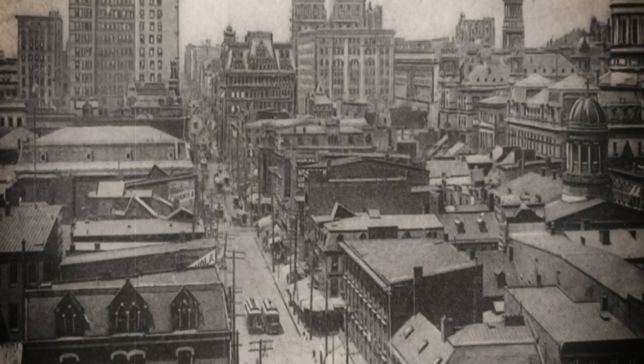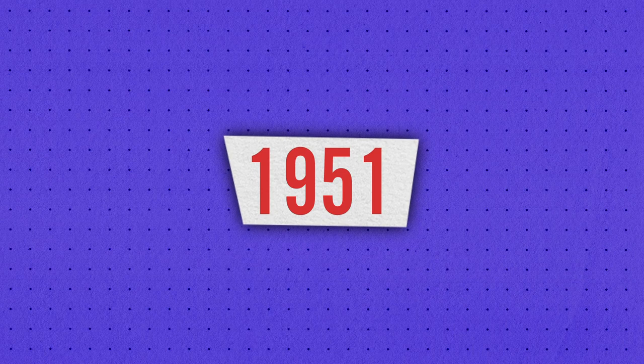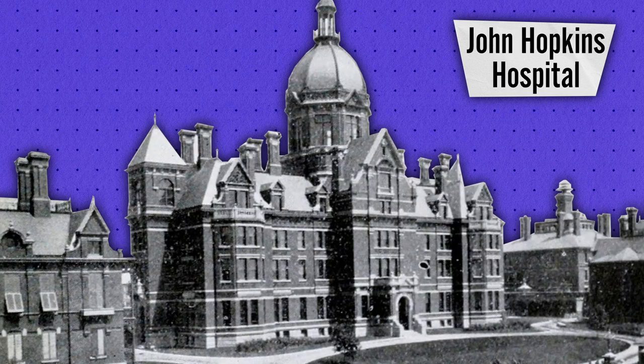Henrietta was a wife and mother who lived in Baltimore with her husband Henry Day and five children. In 1951, at the age of 31, she was diagnosed with cervical cancer and treated at John Hopkins Hospital, one of the few in the United States that offered care to both black and white patients.